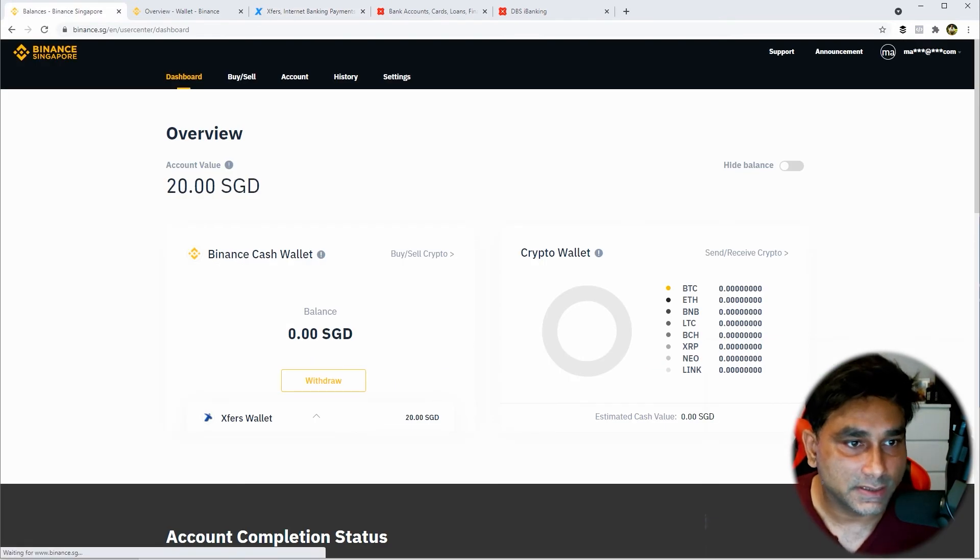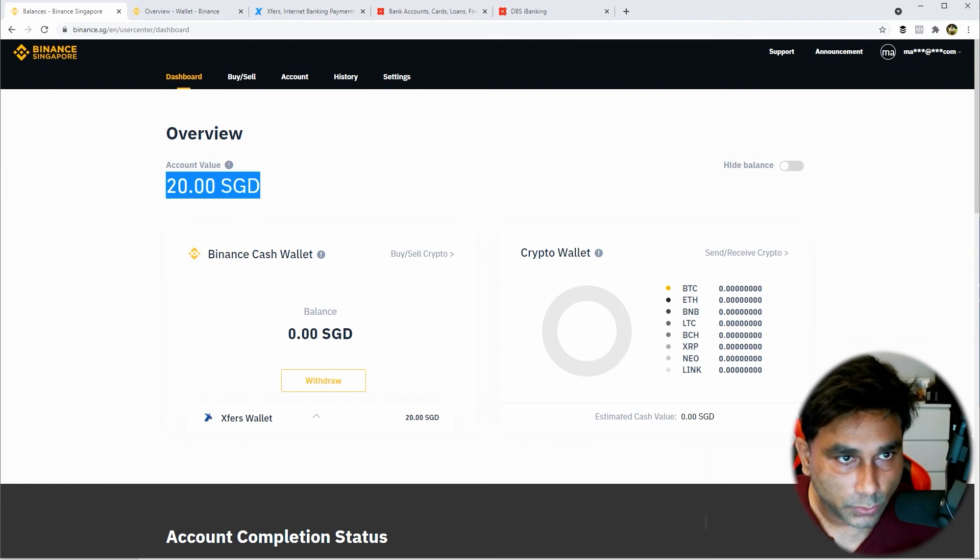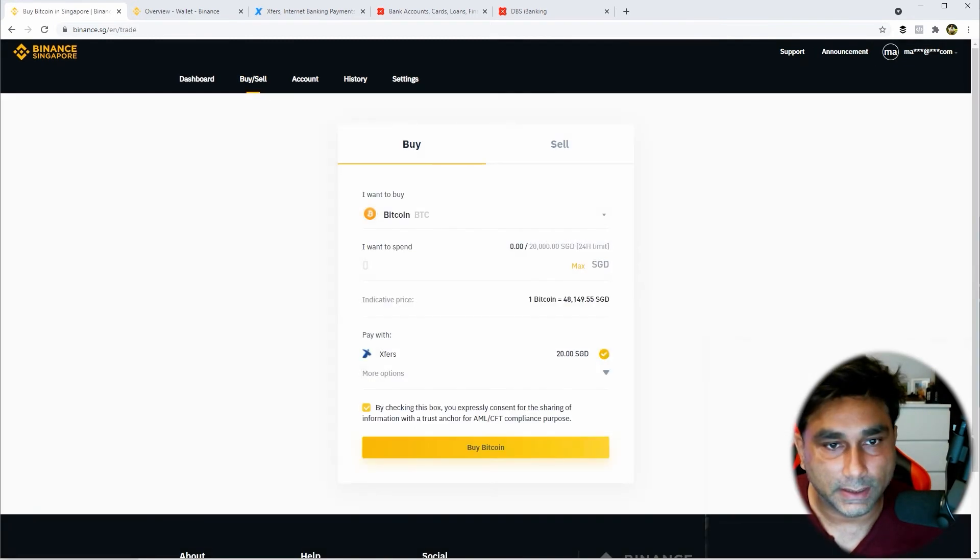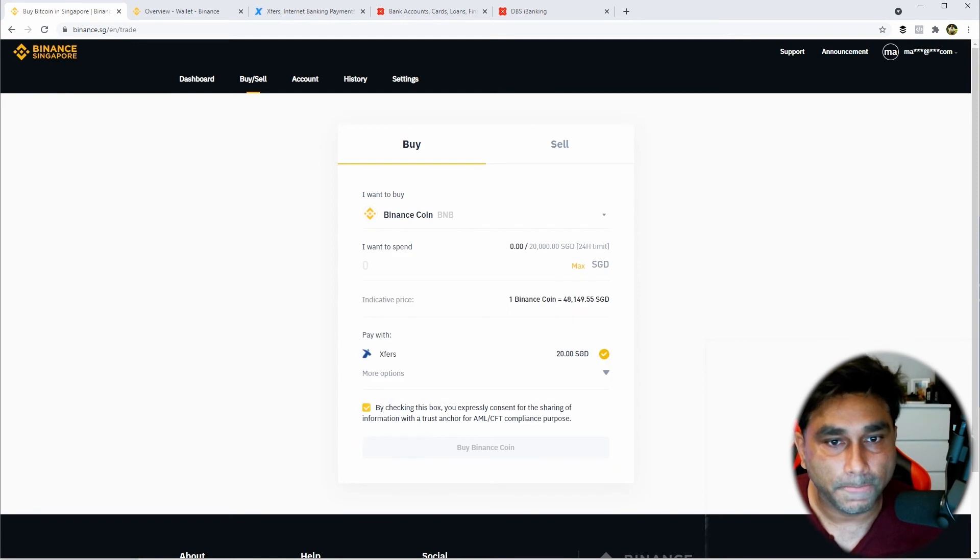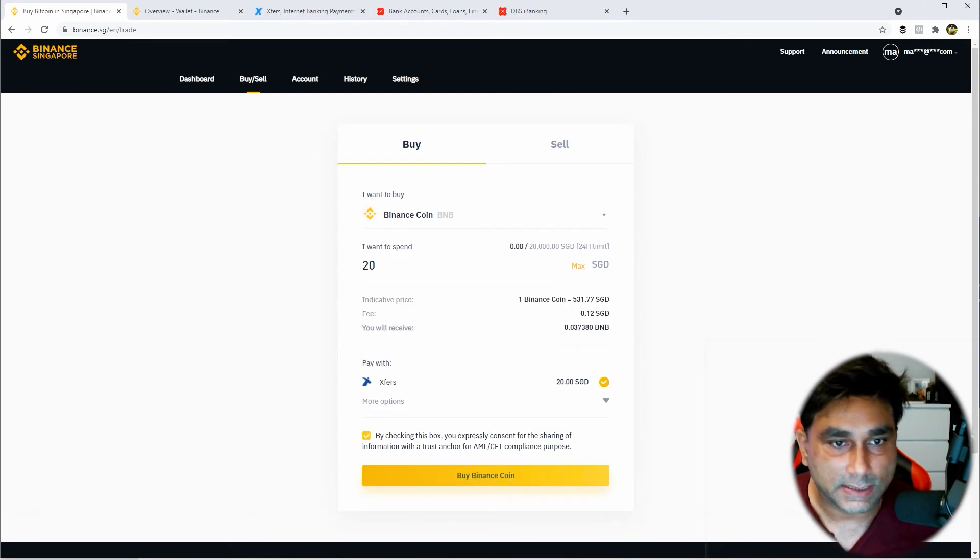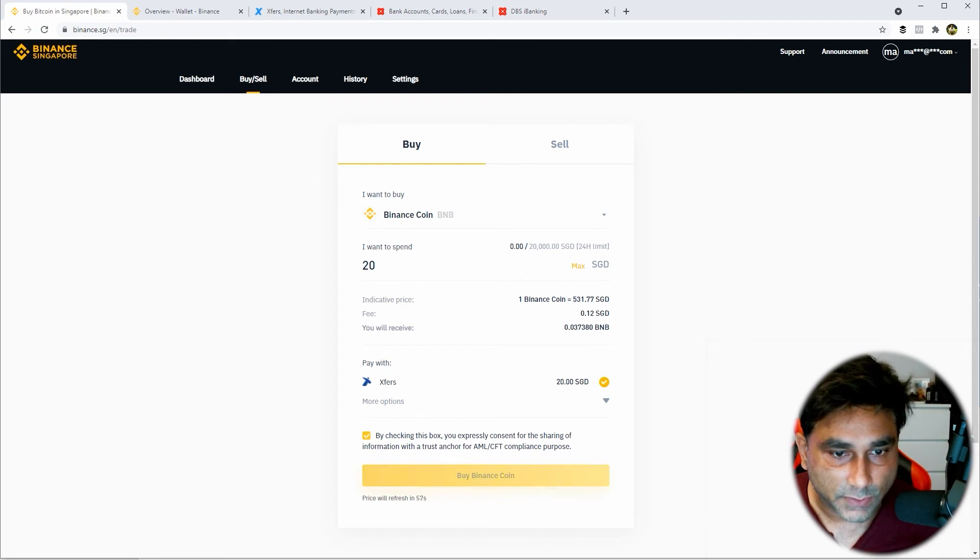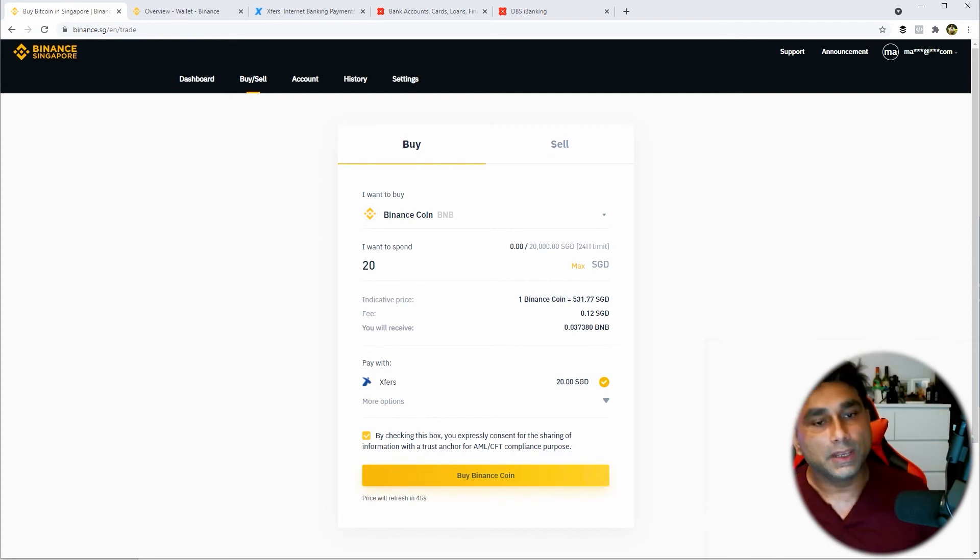Now we'll go to Binance.sg and when you refresh it, it will start reflecting the amount here - 20 dollars. So now it's time to buy the crypto, buy the BNB coin. I'm going to select this maximum Pay with Xfers. I have already linked my Xfers.